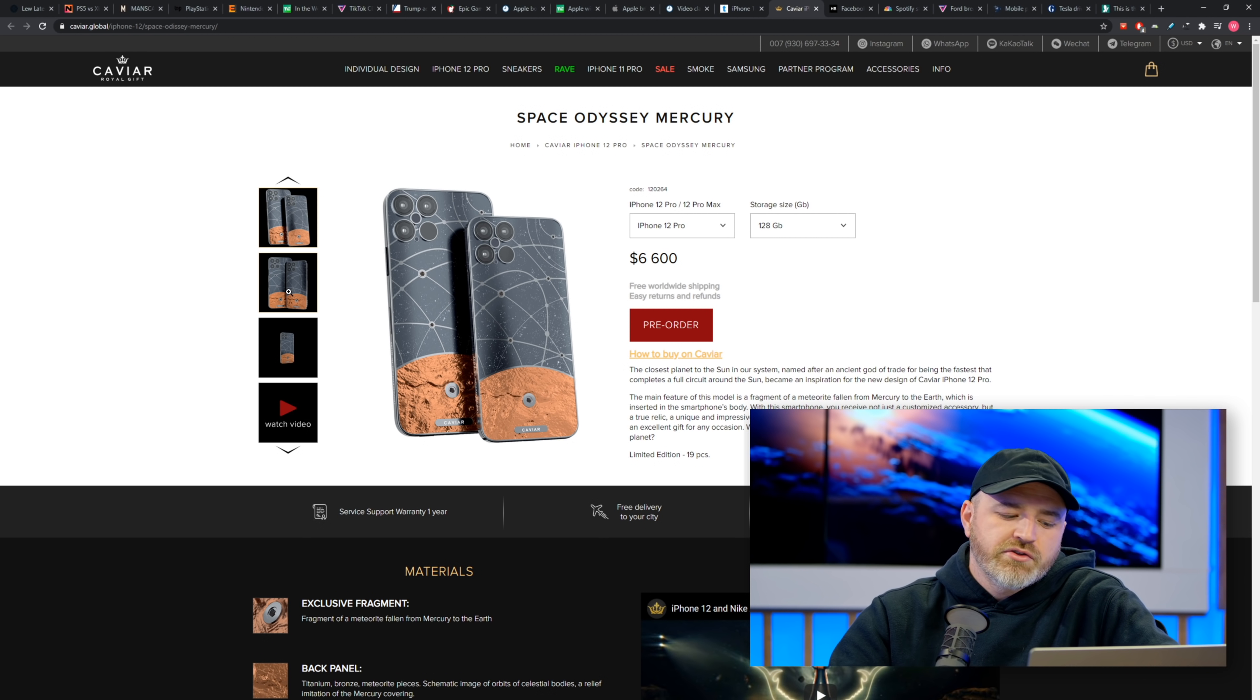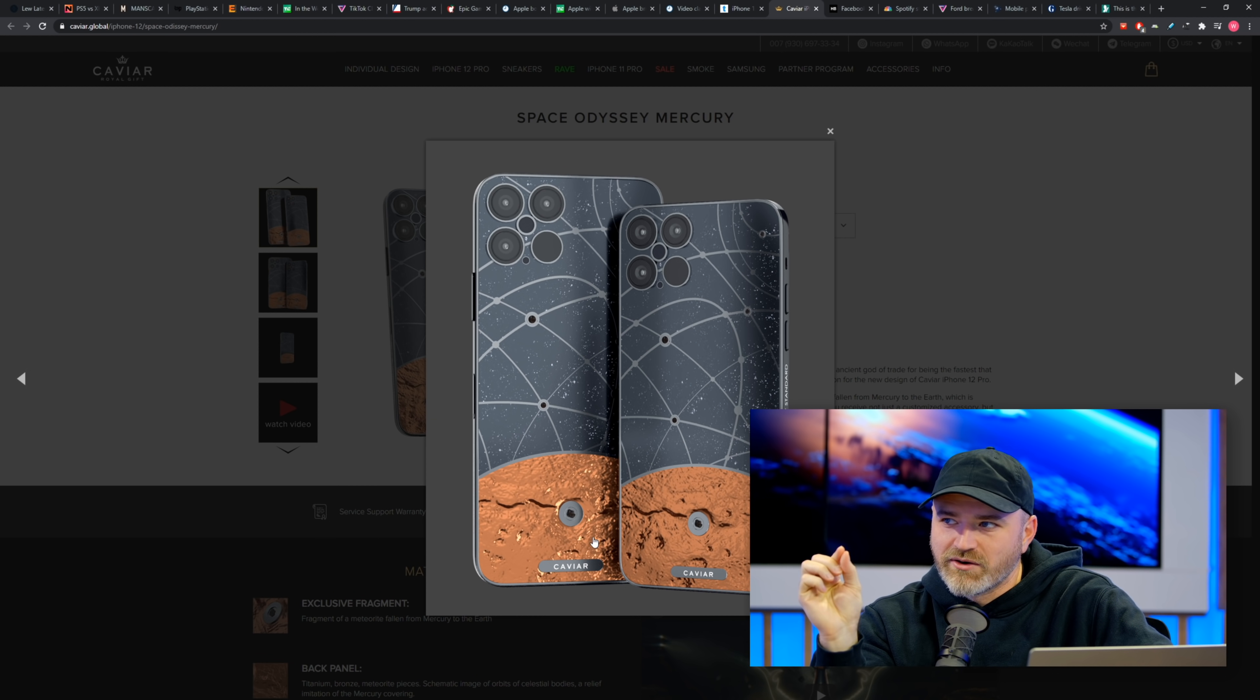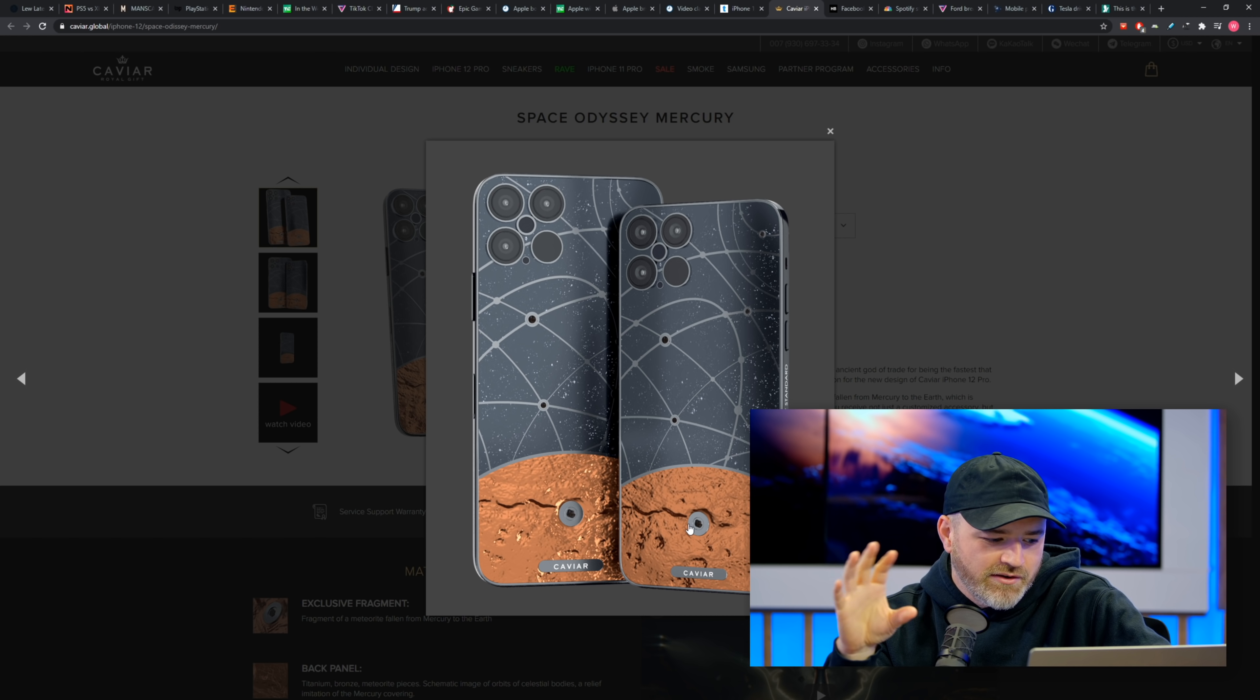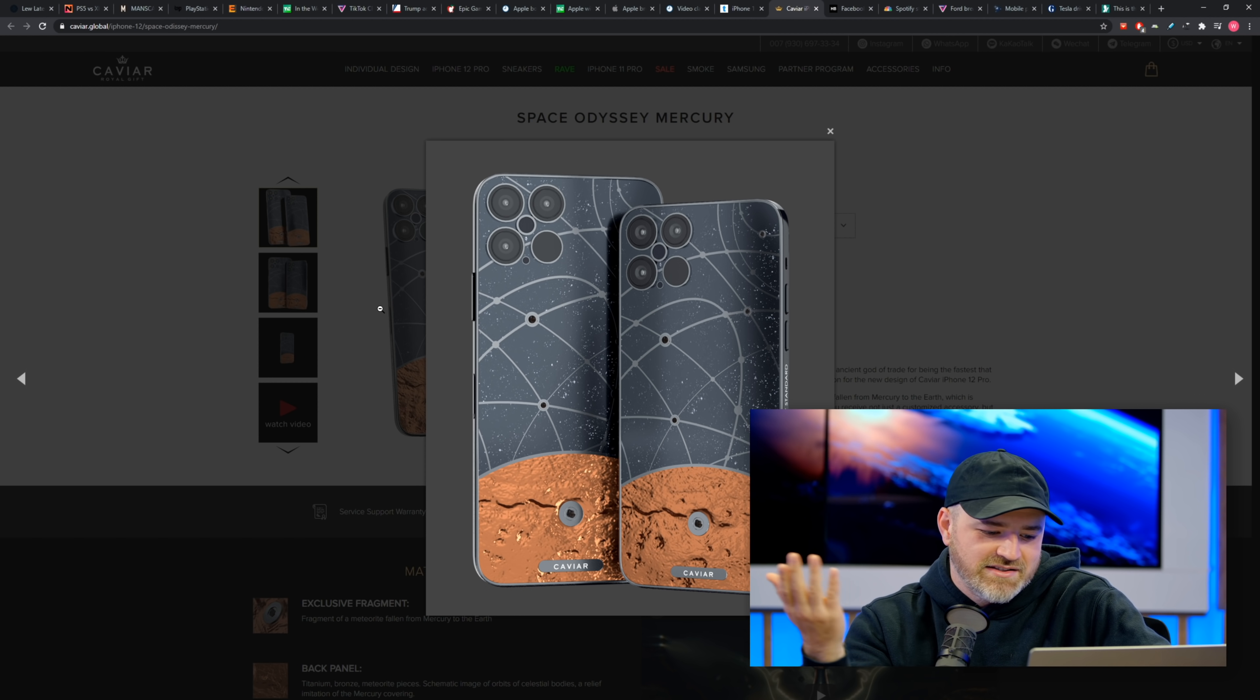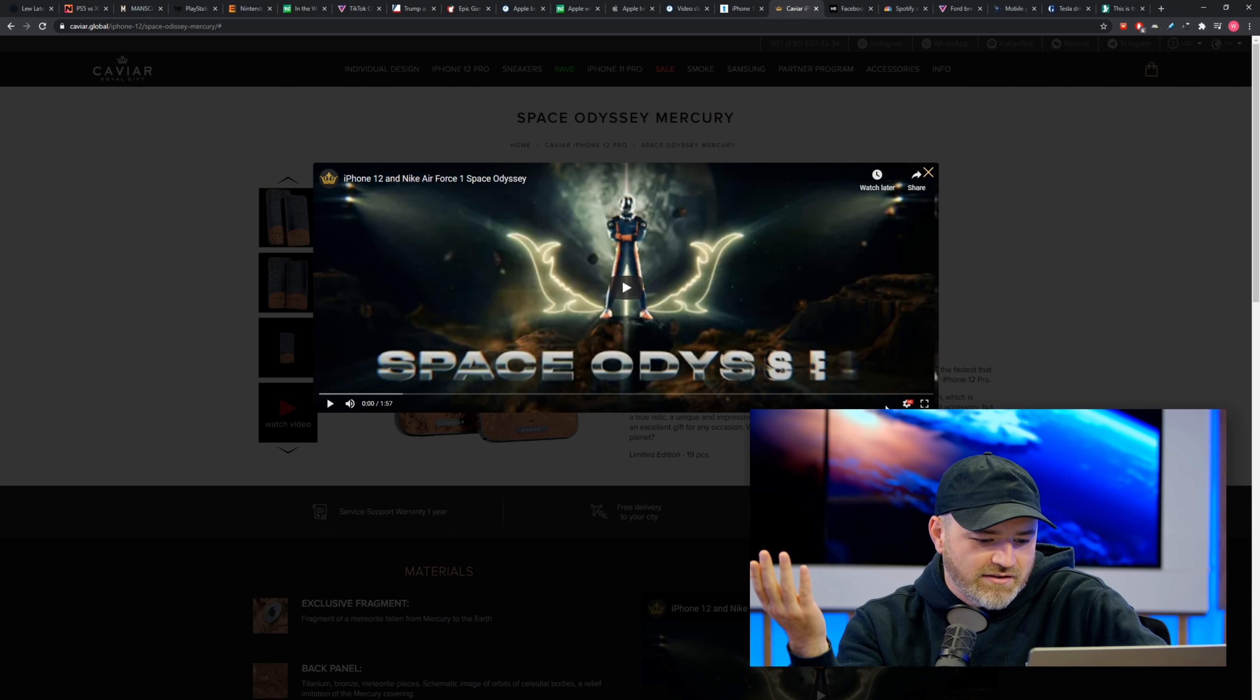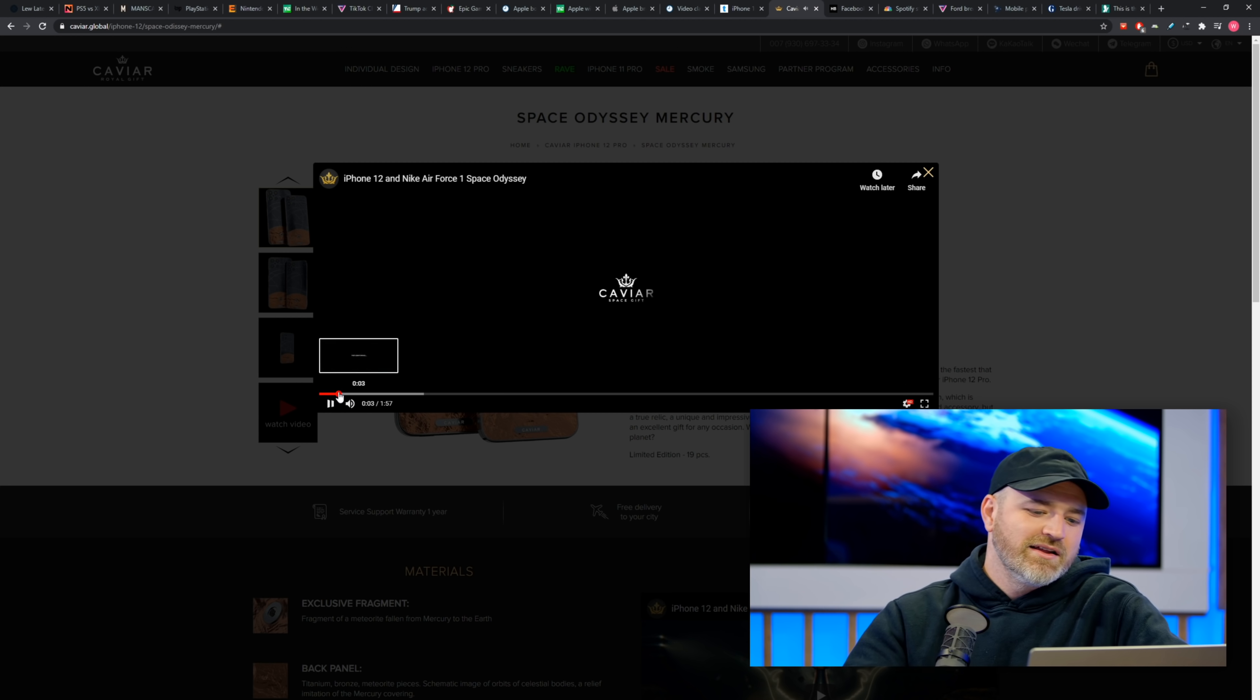They're using other materials, by the way. It's a tiny piece of meteorite in the little patch there and then the remainder, the portion around it, they're using other metals. Like, in the case of this one, it's titanium and composite stone. And so it's a pretty cool look to it either way.